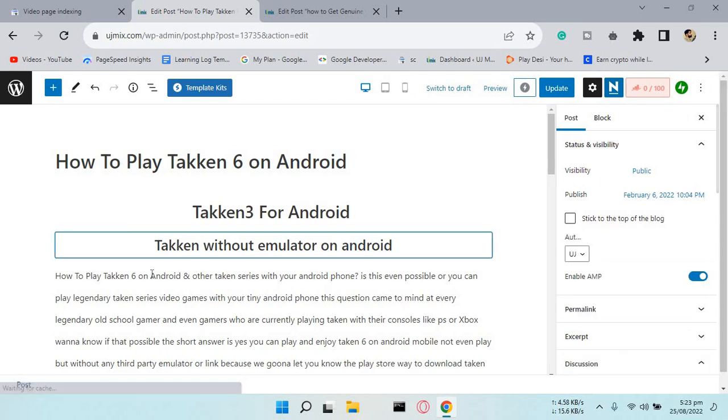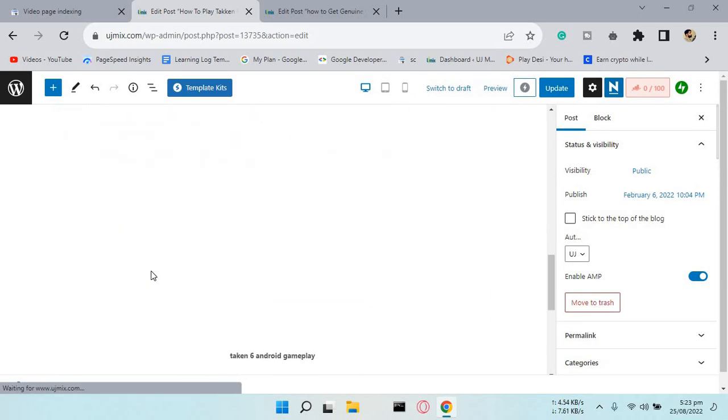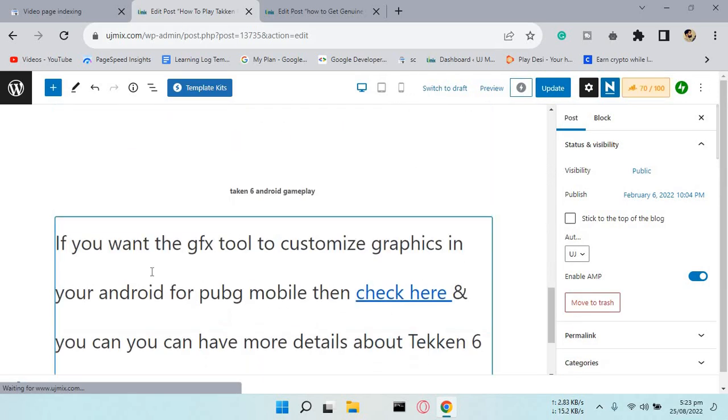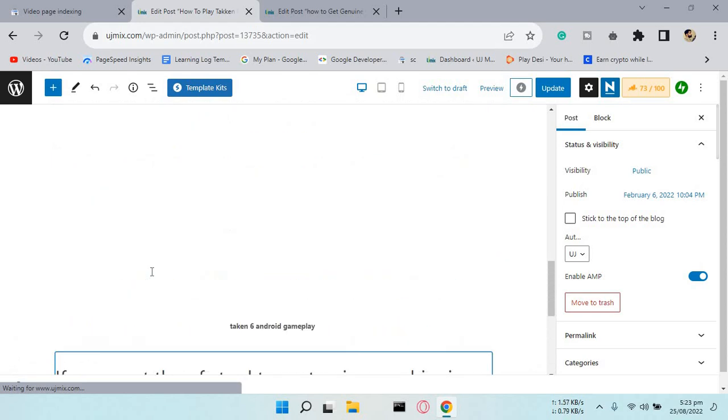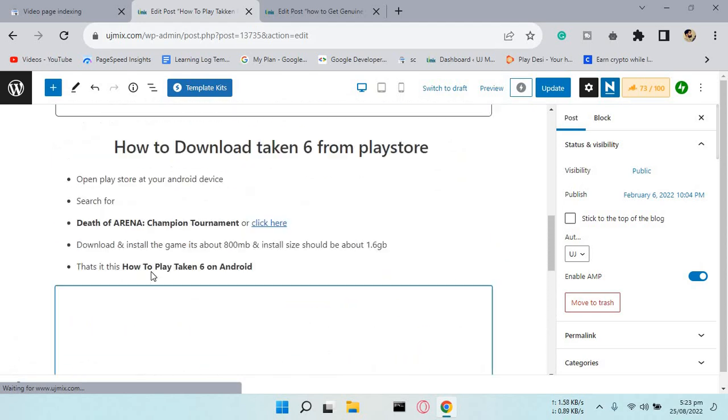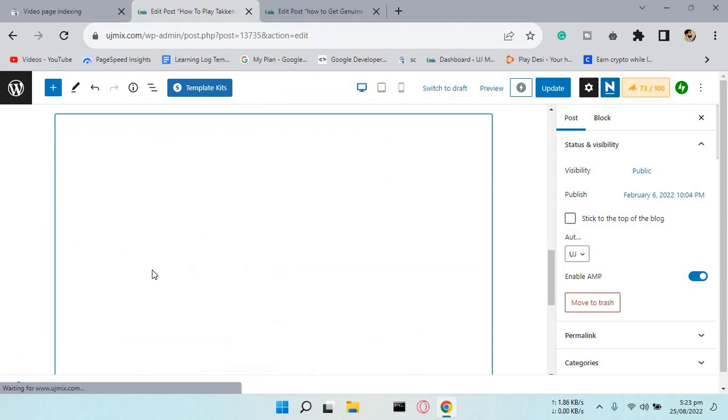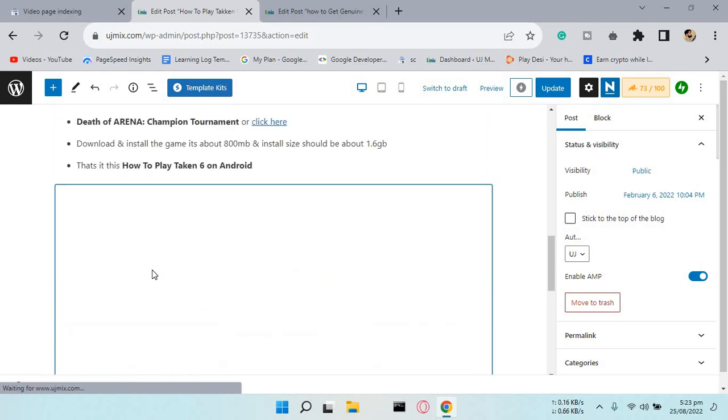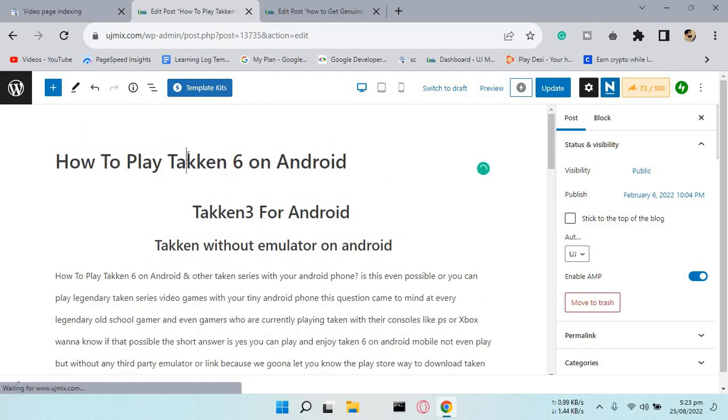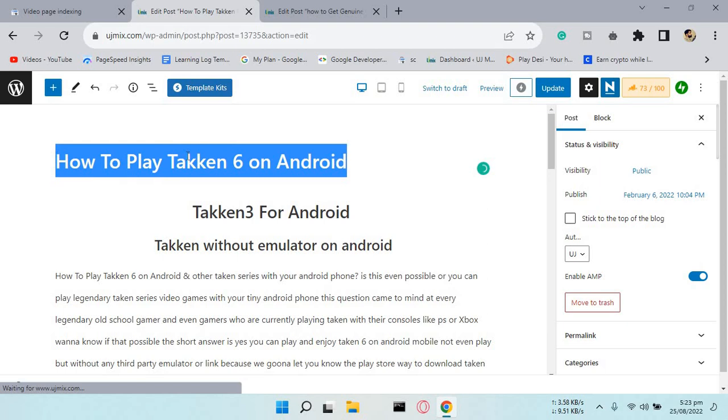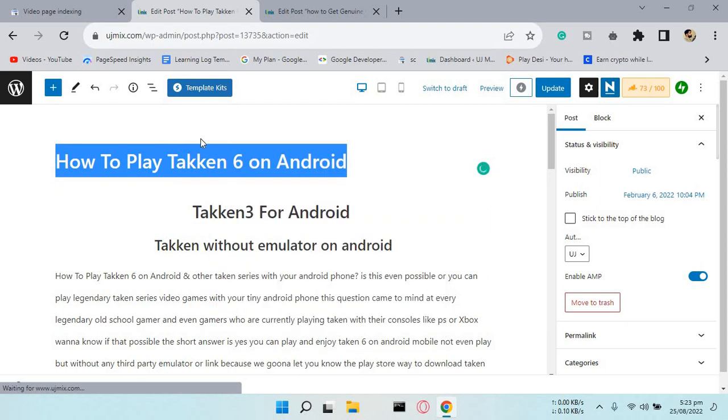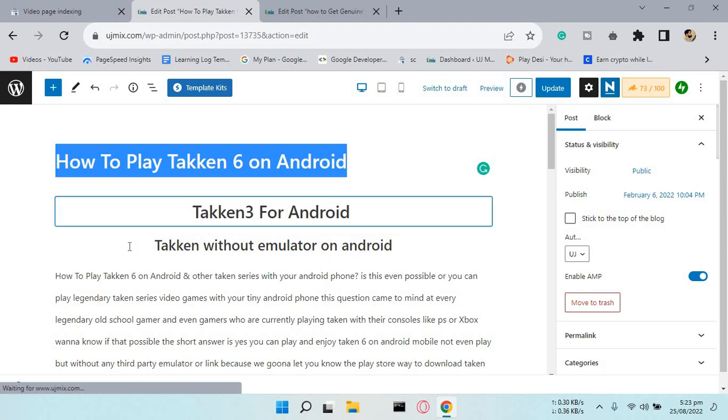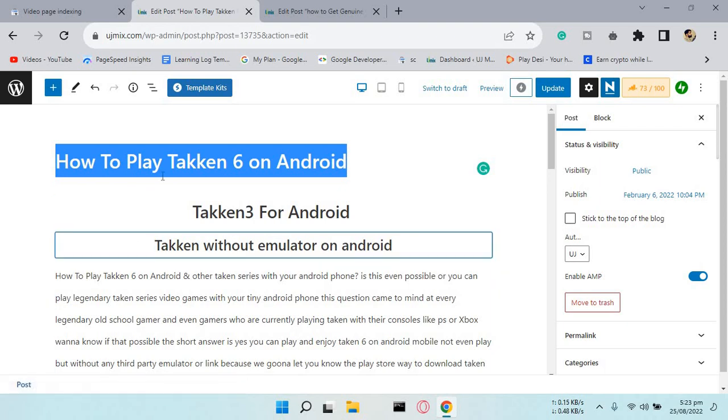Scroll down to the video. Here is the video, it's loading now. You just have to copy the title of the page you want to fix for the video indexing issue in Google Search Console.